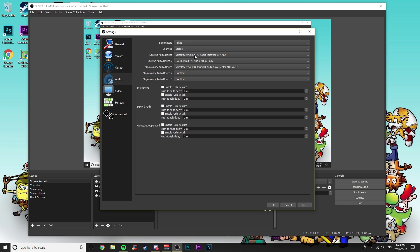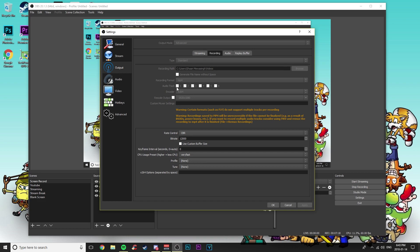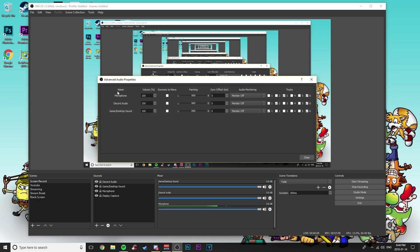You can also change the sample rate and stereo settings depending on your system. Under Output, go to the Recording section — if you're doing a desktop, mic, and Discord setup, you'll need three tracks. Click on the first three tracks, then click Apply and OK.